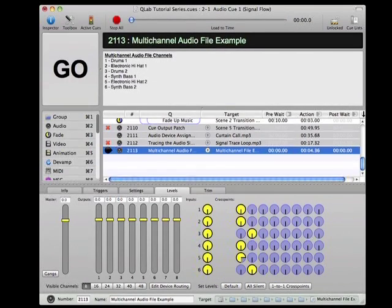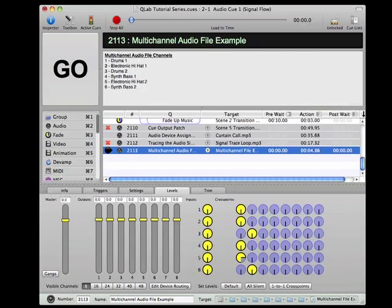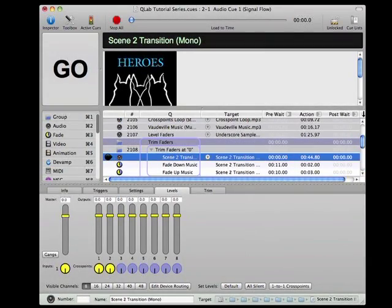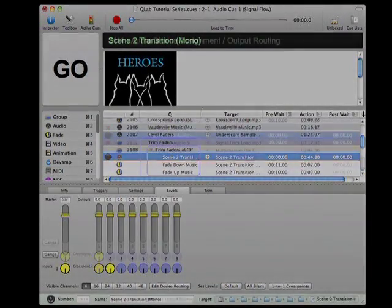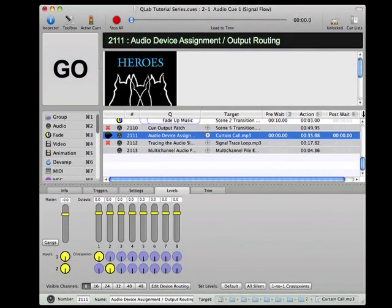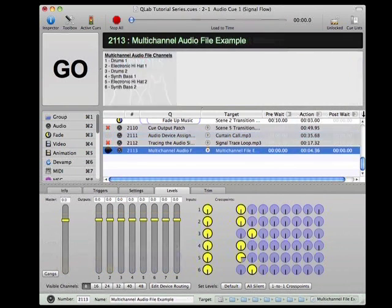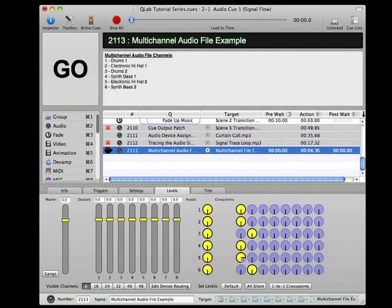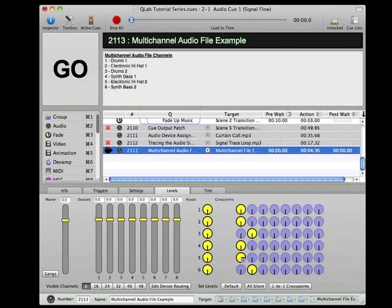Before we wrap up this tutorial, let's take a quick look at the use of multi-channel audio files in Cue Lab. I typically use mono and stereo files in my designs, but Cue Lab is capable of playing back multi-channel audio files, which can be very useful. You can create multi-channel mixes in the studio that can quickly transfer to Cue Lab for playback in a theater. It's also a great way to synchronize a number of individual elements in one file that can then be mixed in the theater space as desired.